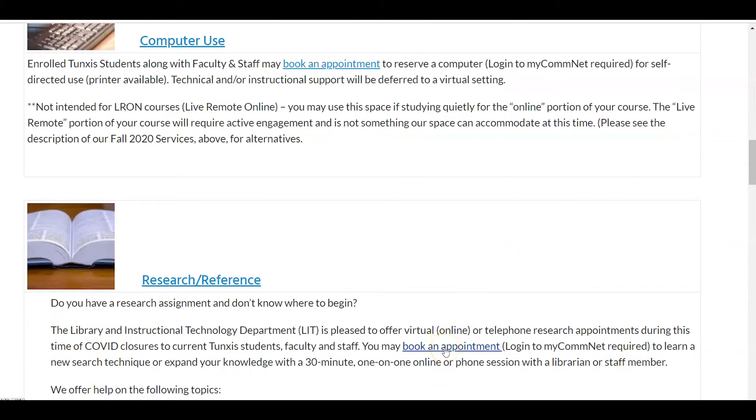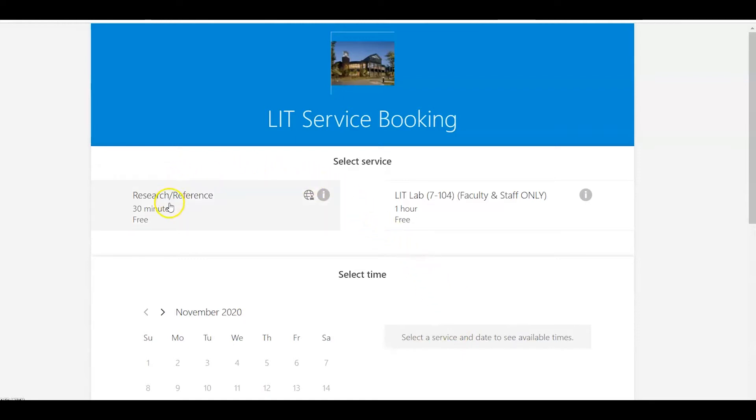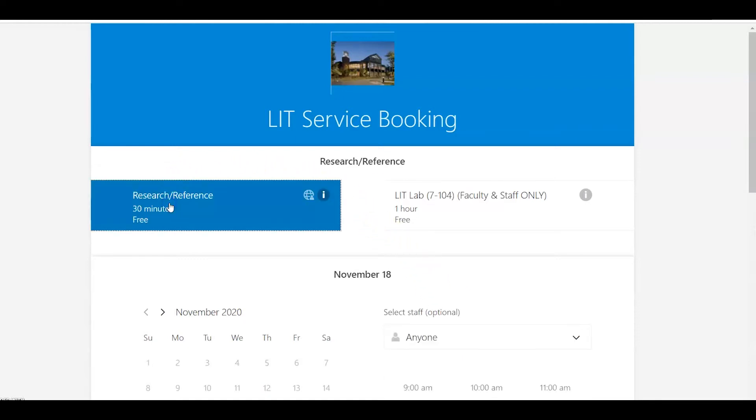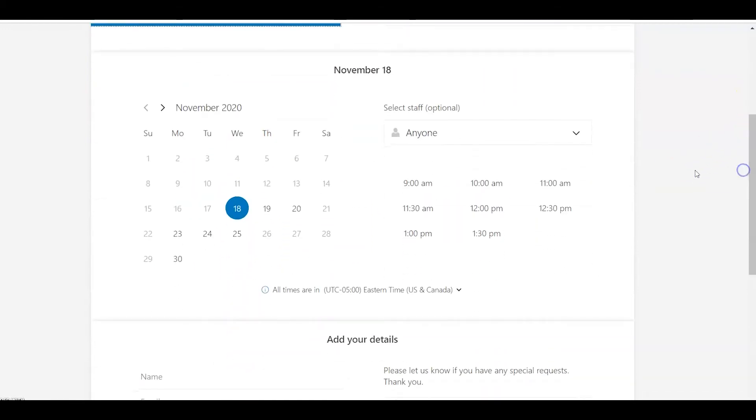Click on where it says book an appointment and make sure you're already logged into MyCommNet first. Click there, then you need to select the service which is over here on the left, Research Reference. Click on there and then the calendar will be populated with available dates and times.